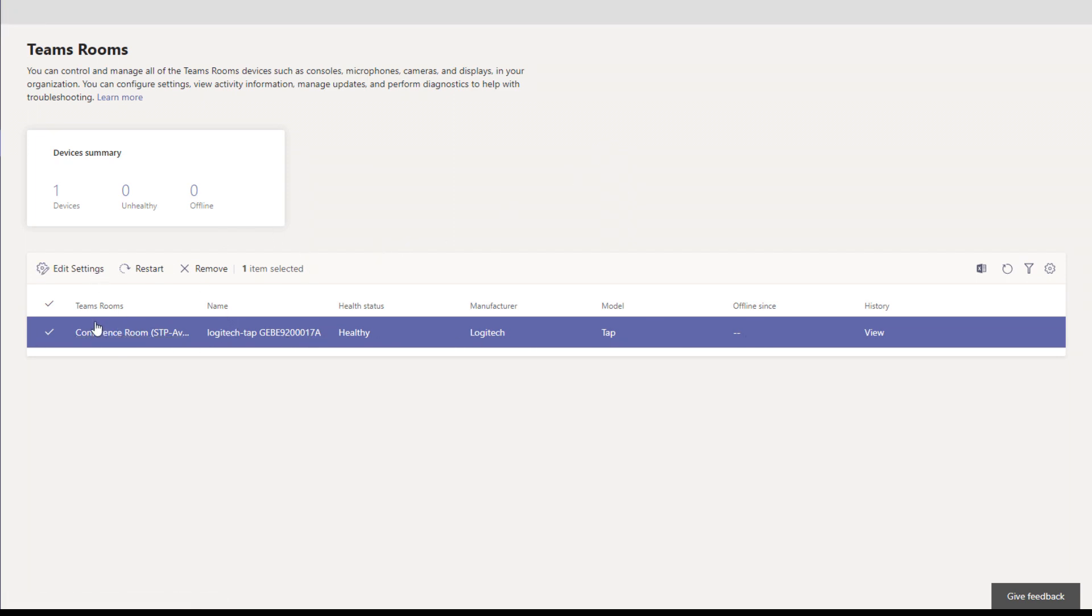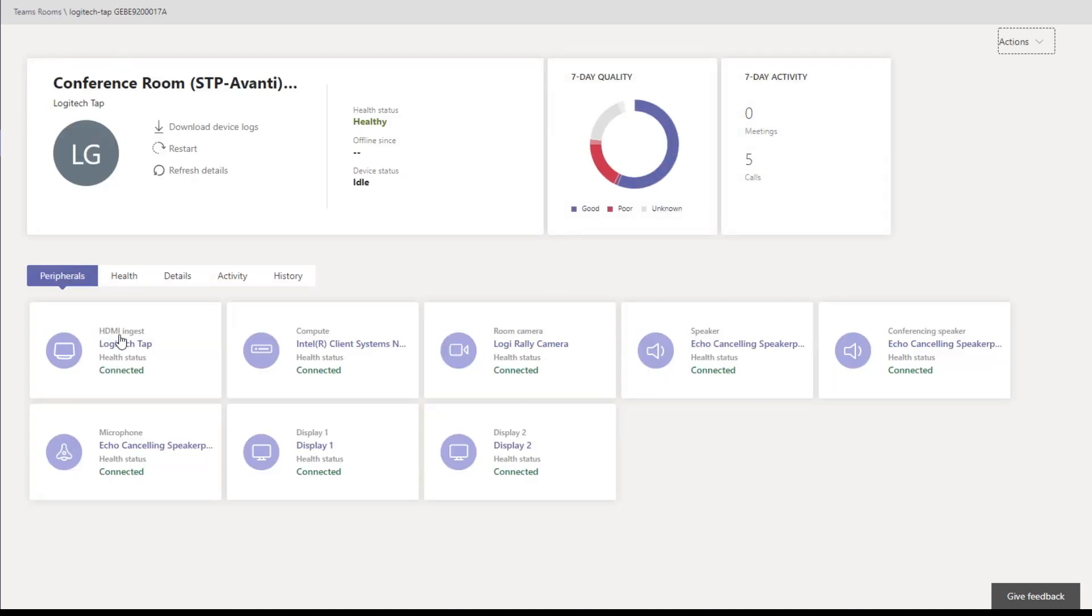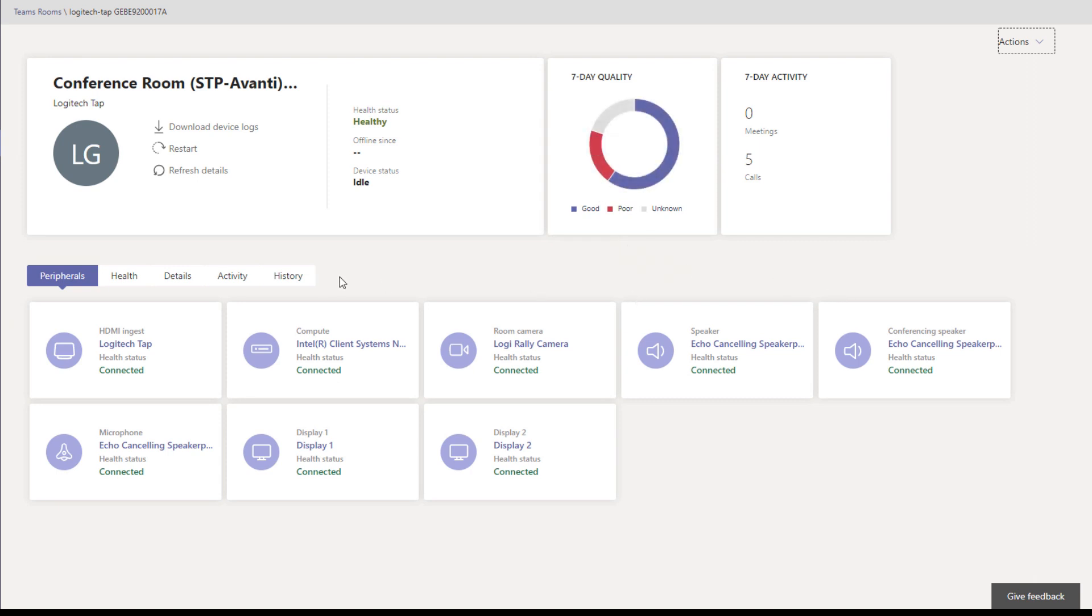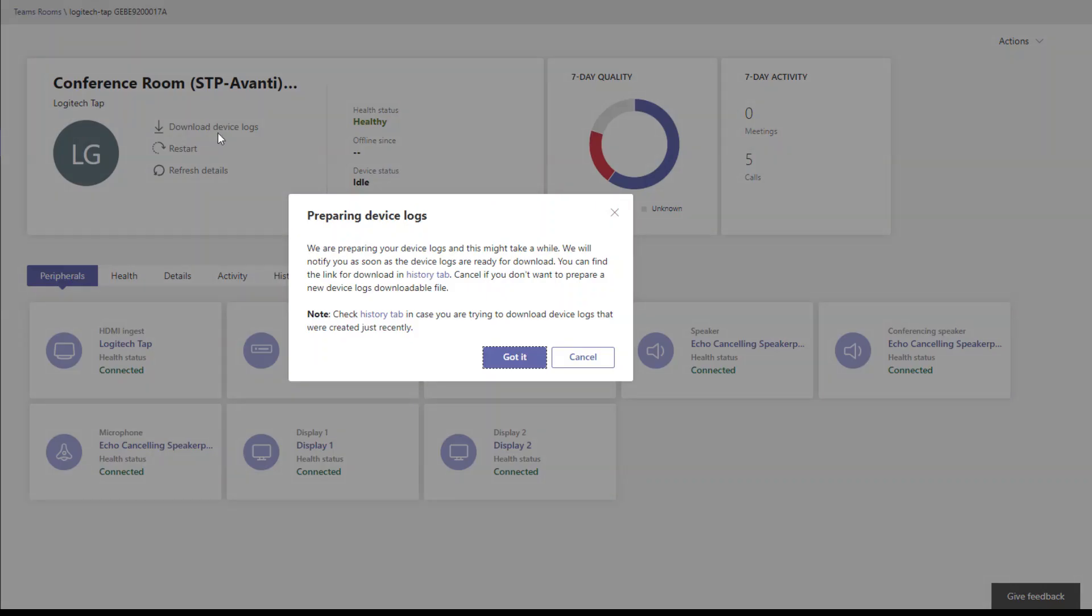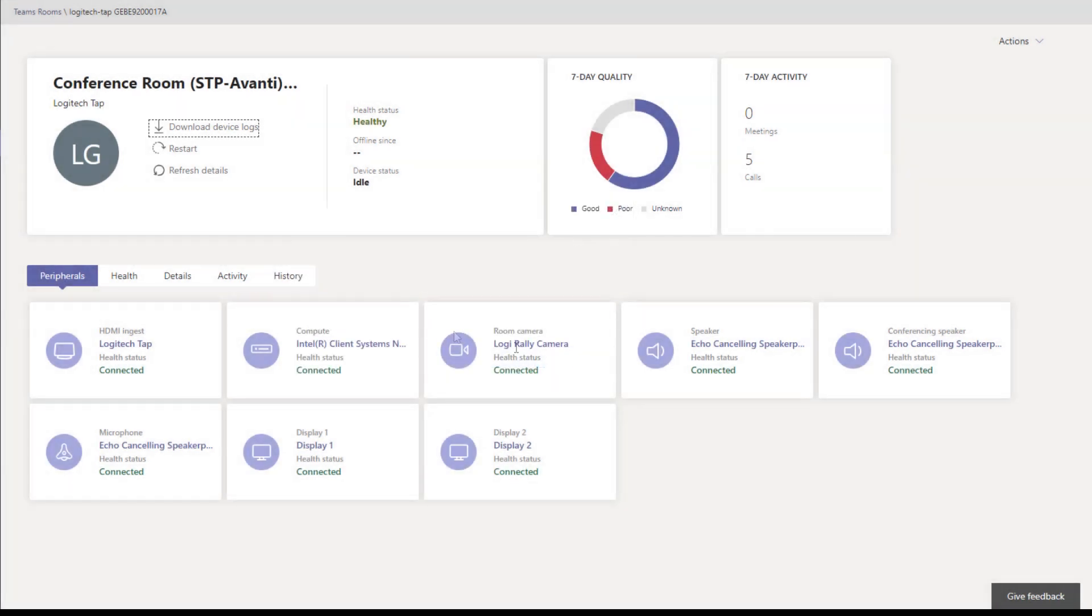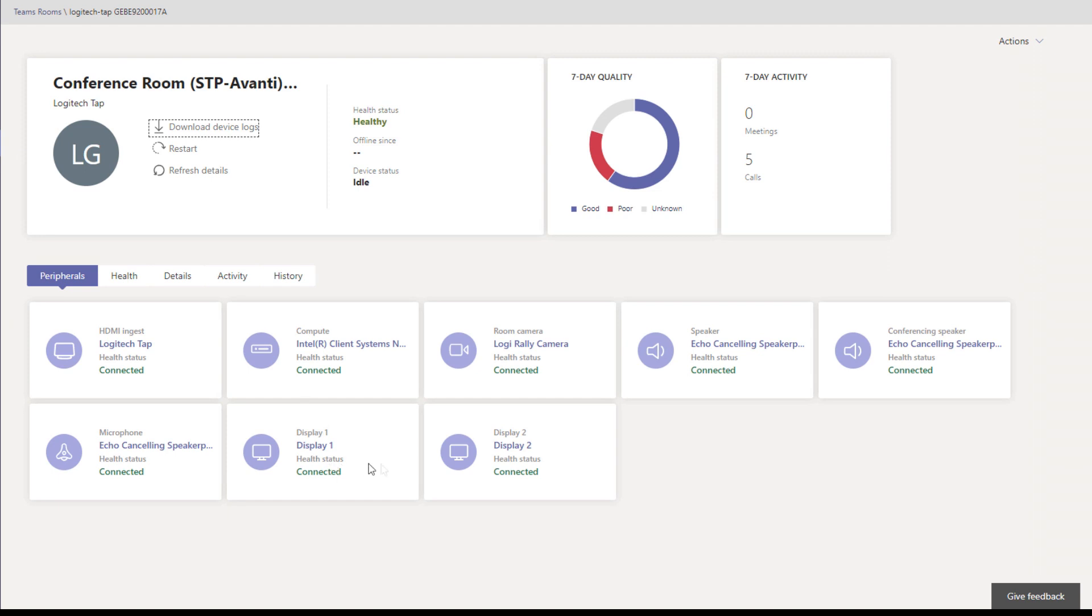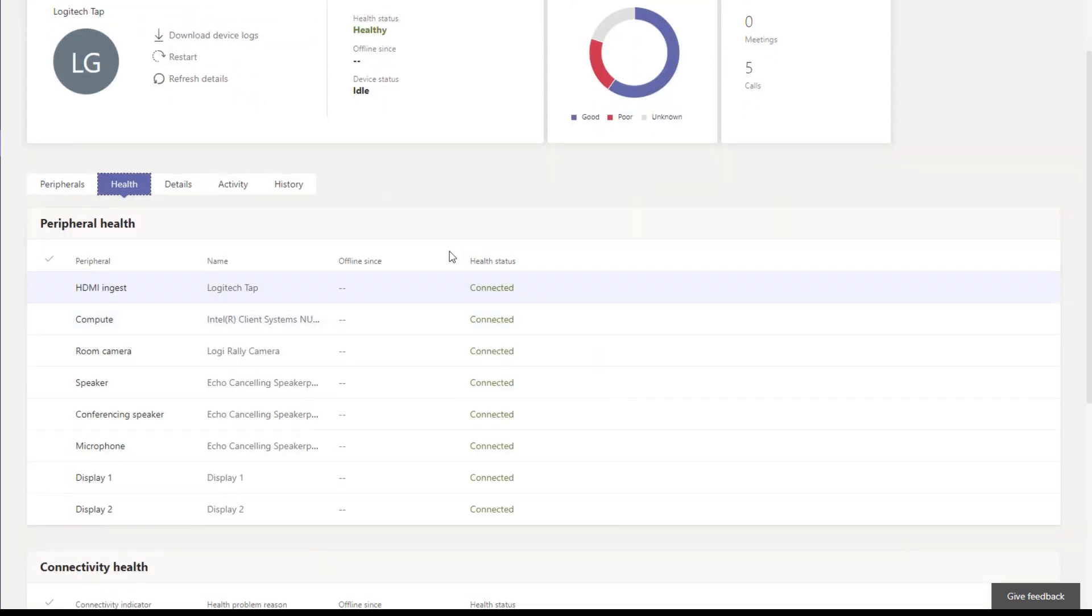These are the main landing page, but the more exciting things happen when you click on one of the devices. We can dig in. We can see seven-day quality. We can see I had one poor call and healthy status, not offline again. Restart and refresh the details. From here, download the device logs, so this is for troubleshooting. You can download the logs a lot more easily than running that PowerShell command you have to run nowadays to get the logs. We can see all of the connected devices and what are all the peripherals and see that they're all connected and in a healthy state. So you can quickly see if somebody calls and says there's a problem in a room, you could see that, oh hey, the display has been disconnected, so you can troubleshoot from there.